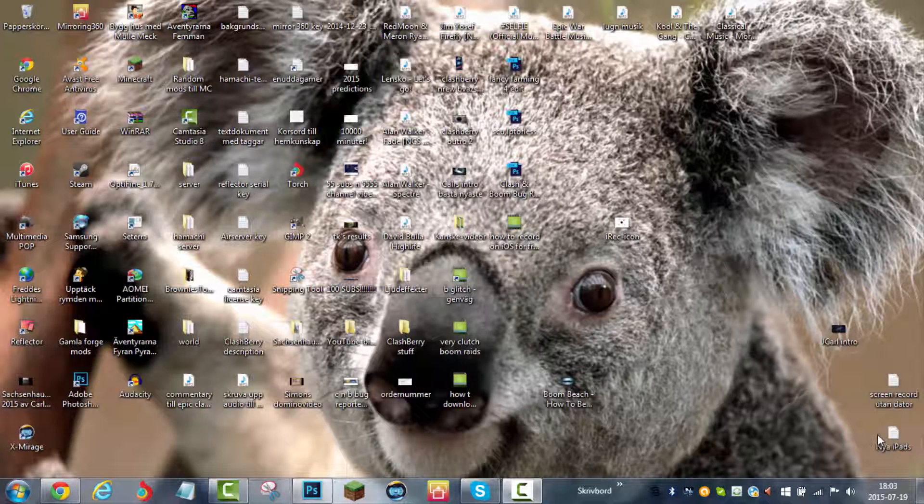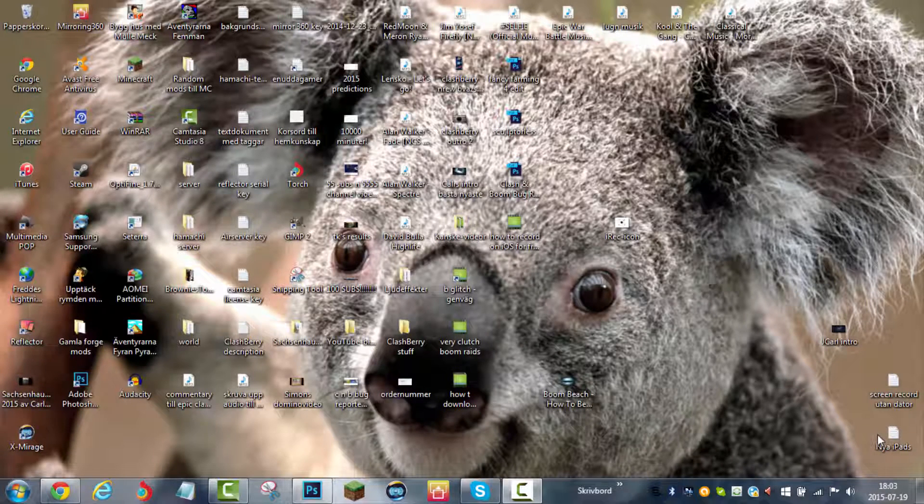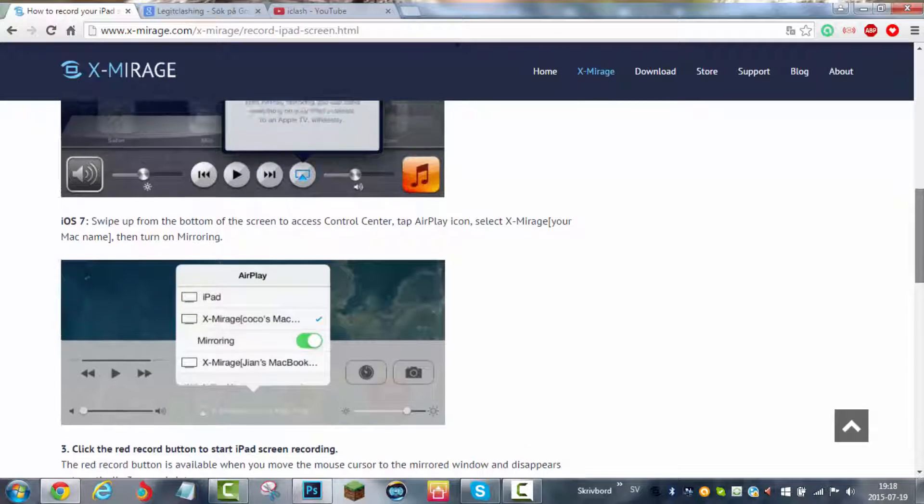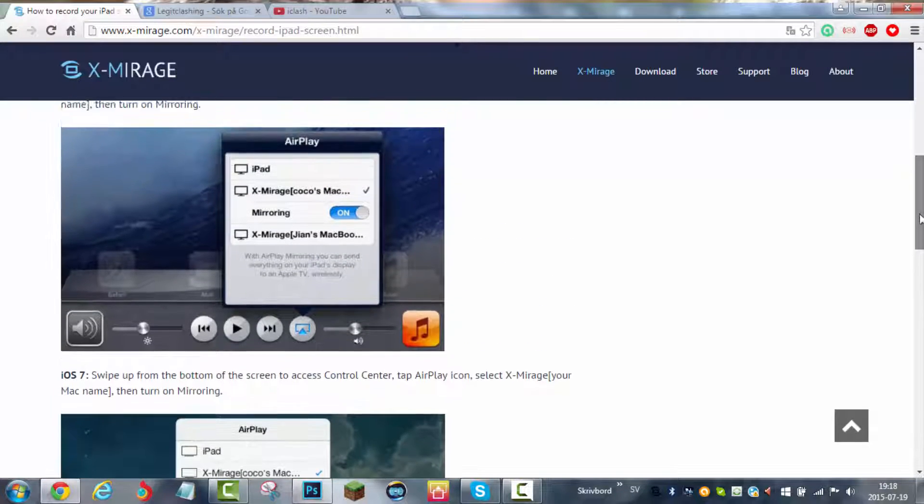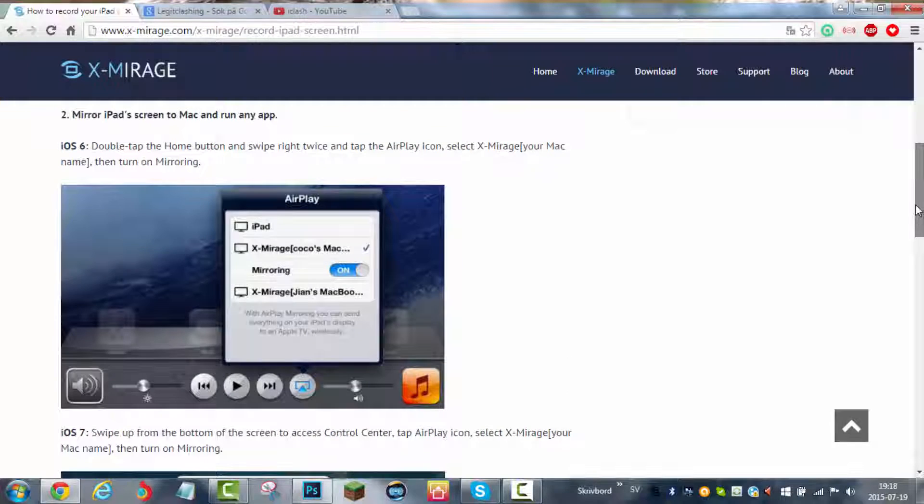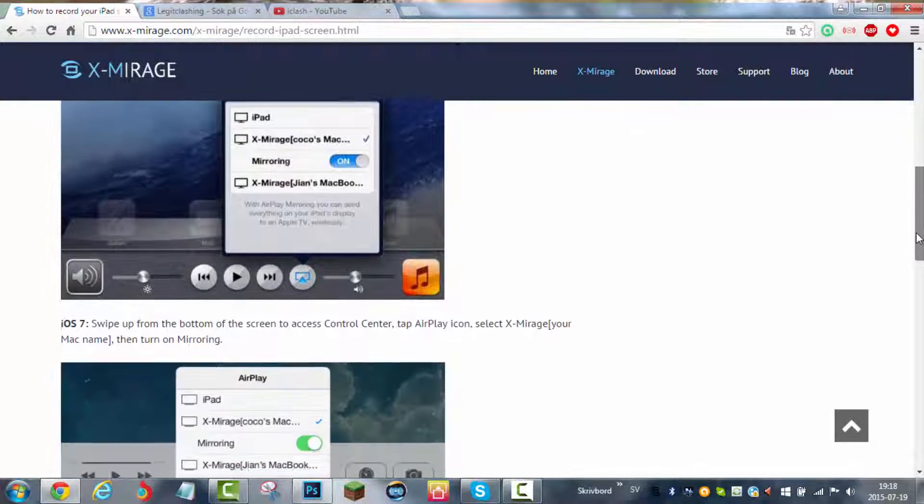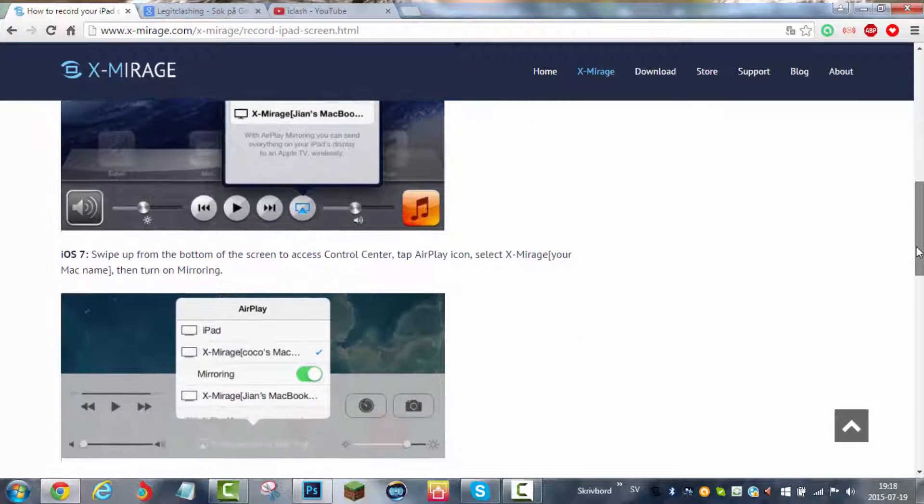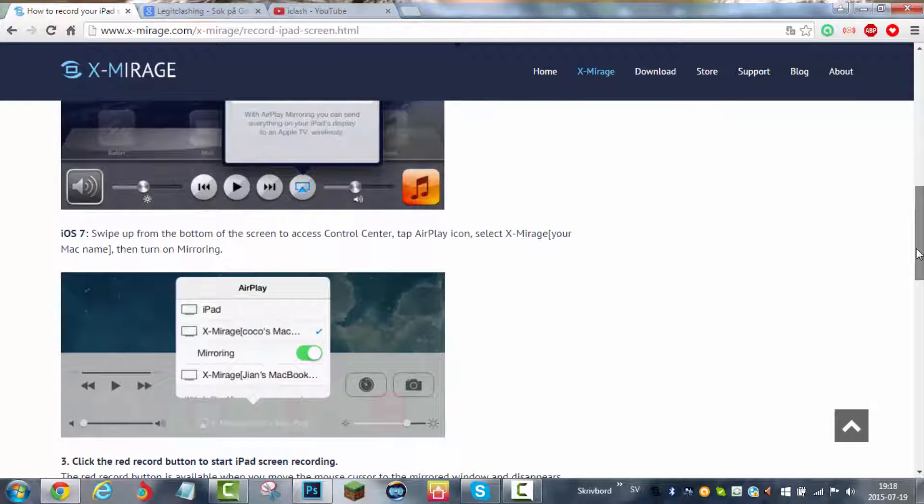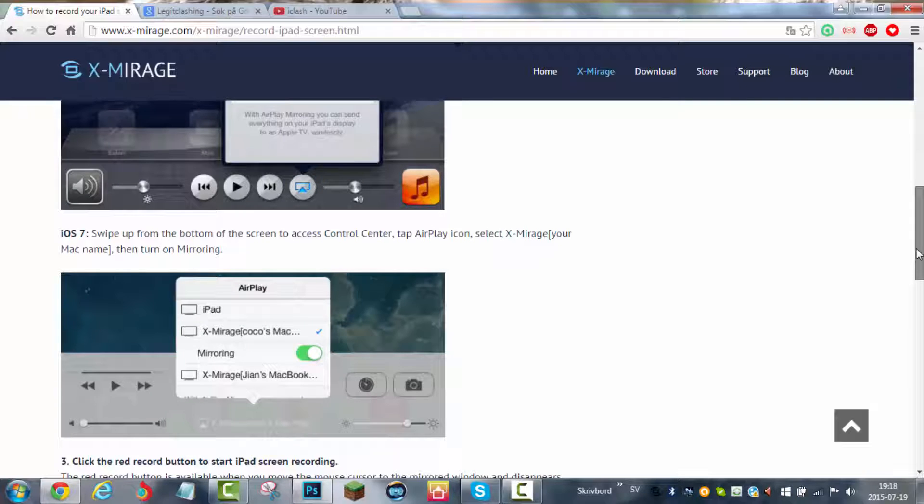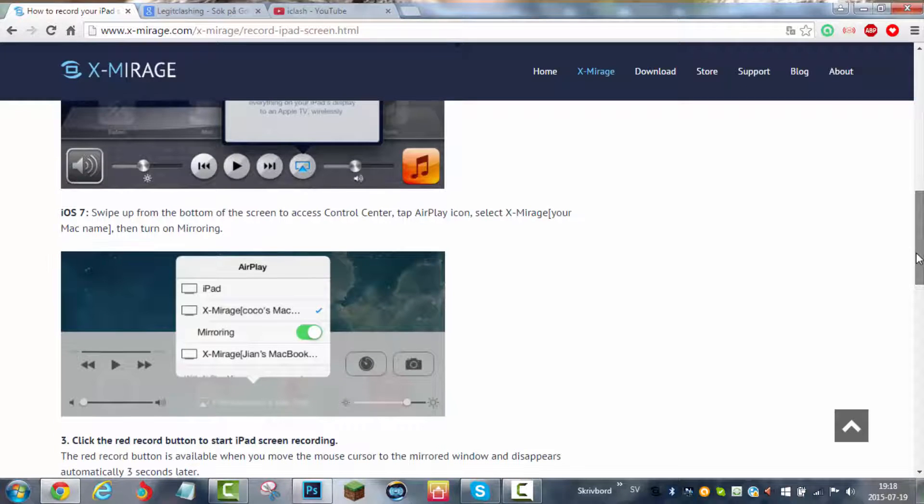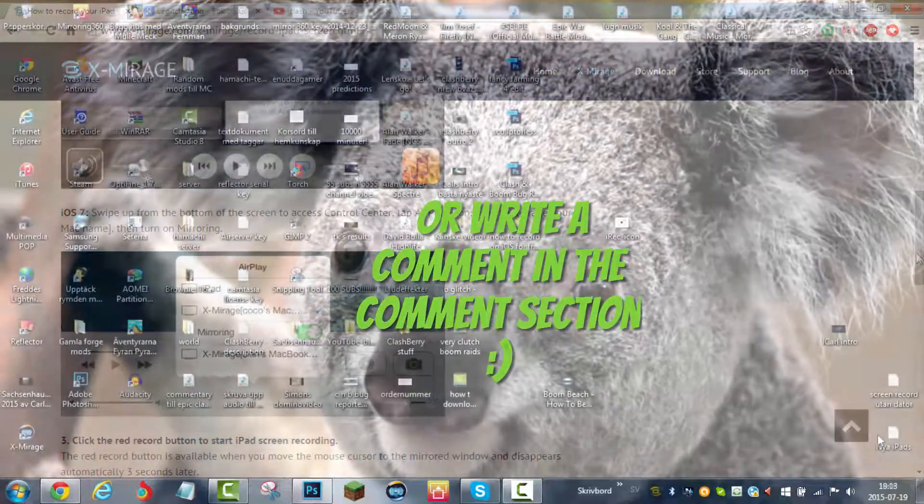What you do is go into the device that you want to mirror and go into the notification center. Then an AirPlay button pops up. You press that and then X-Mirage and your computer's name pops up. Then you press mirror screen and it should mirror perfectly. If you have any problems with mirroring, you should contact them via support.